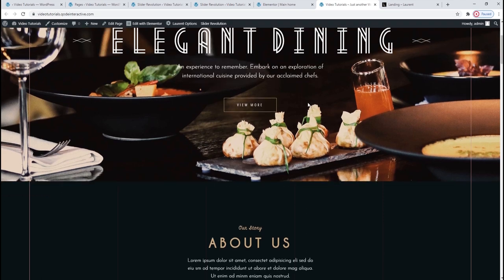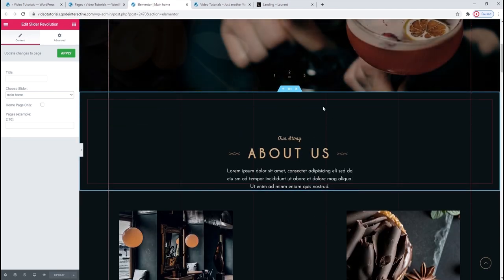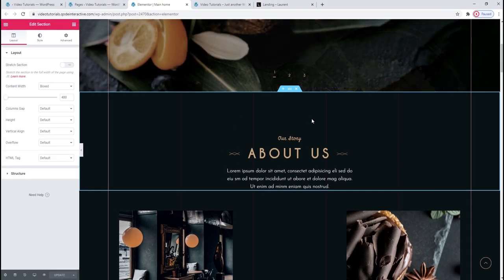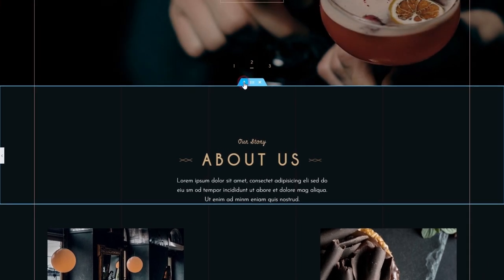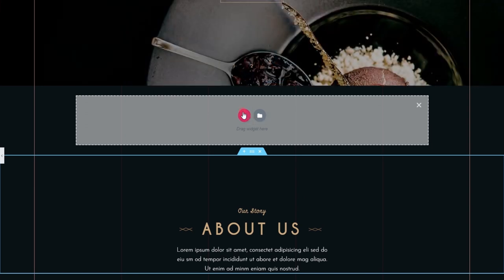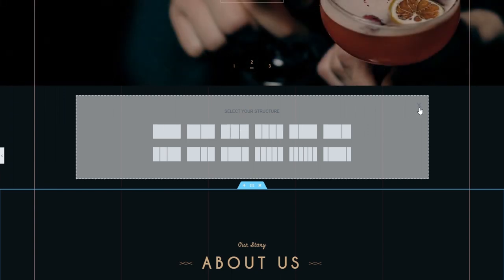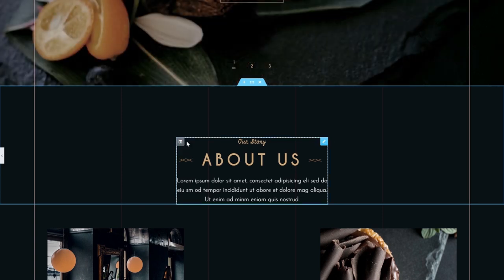That's it for our slider — we can move on to the next section. We need Elementor for this bit. This whole row is a section in Elementor. You can edit the section by clicking on the keypad-looking icon. If you want to add a new empty section, you can do that using the plus icon here. And if you click on the plus icon within the section, you can pick the structure of your section — meaning the number of columns you'll have in it. You can choose between having one column or more depending on your needs.